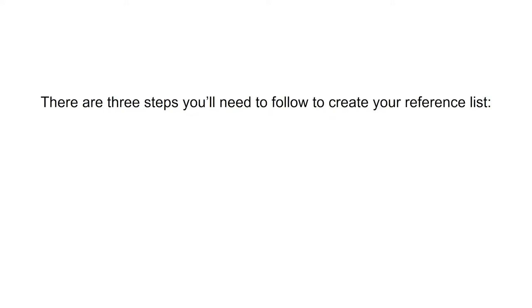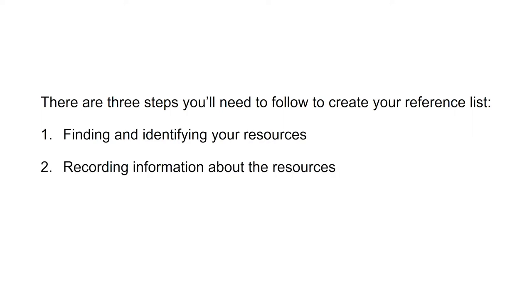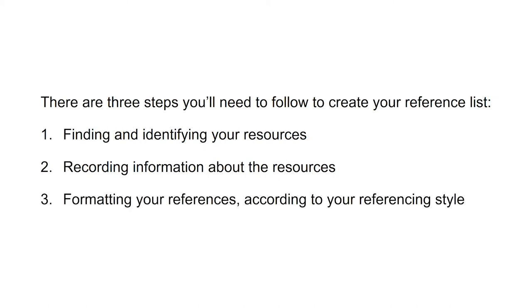There are three steps you'll need to follow to create your reference list: finding and identifying your resources, recording information about the resources, and formatting your references according to your referencing style.